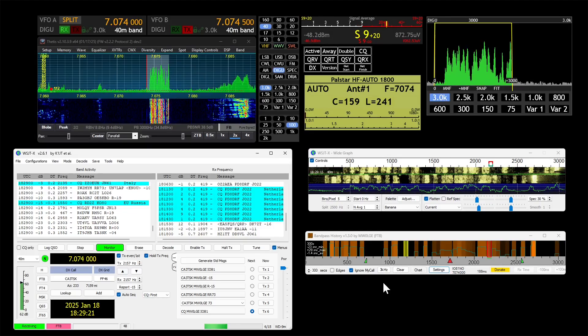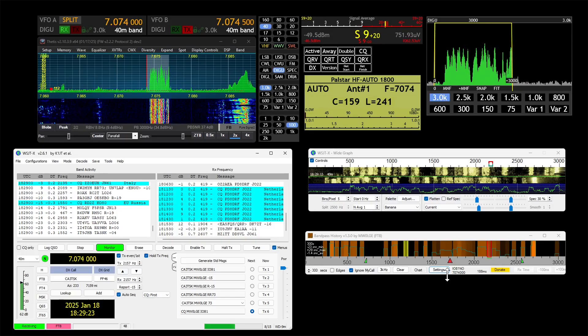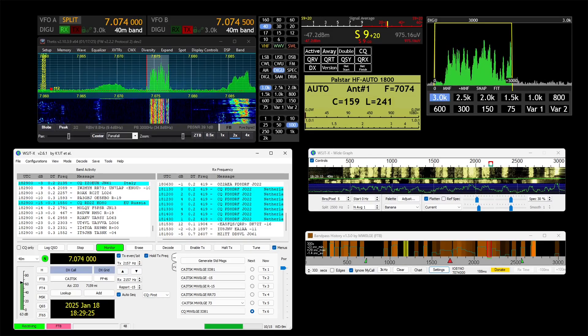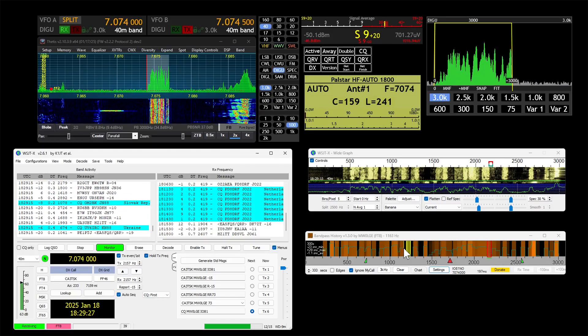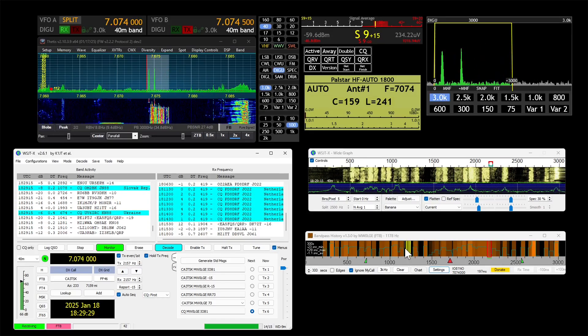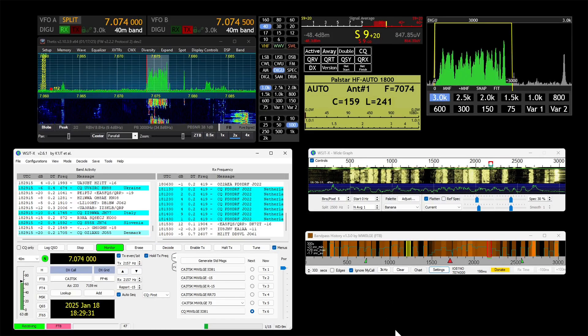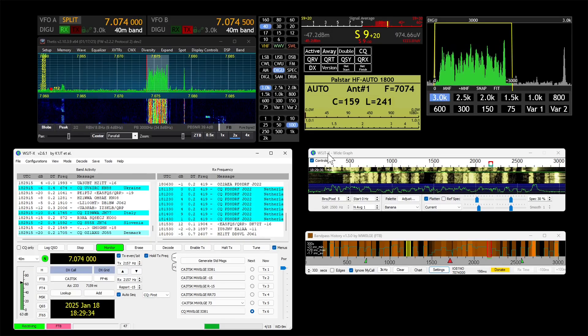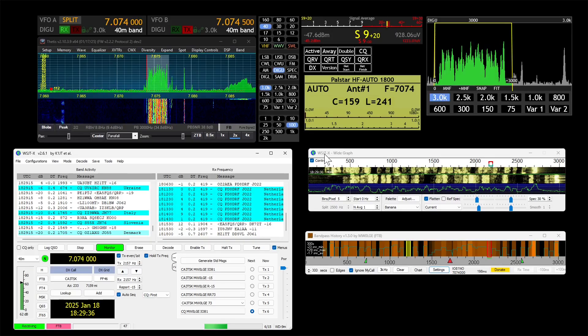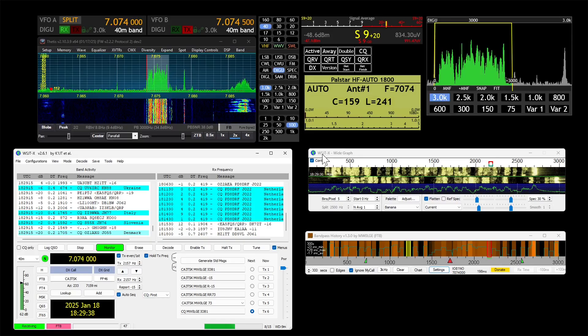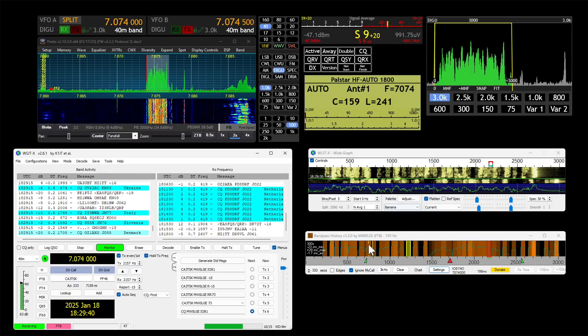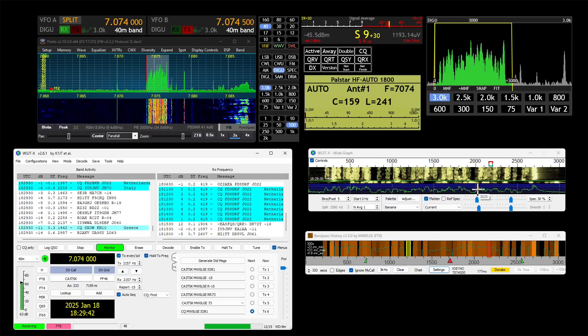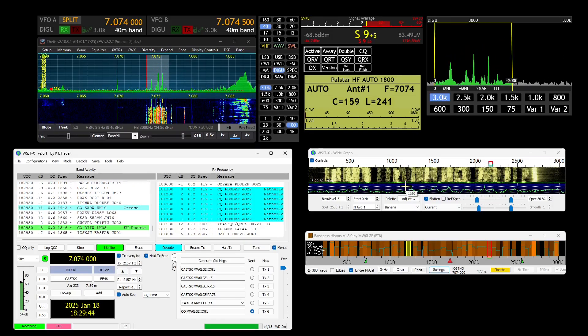It's found all these signals, and what Bandpass History attempts to do is work out where it thinks would be the best place for you to transmit. At the moment it's thinking here where this yellow indicator is. Unfortunately WSJTX, and I'm not sure about JTTX, certainly when I wrote this a while ago there was no way to tell WSJTX where to put the transmit.